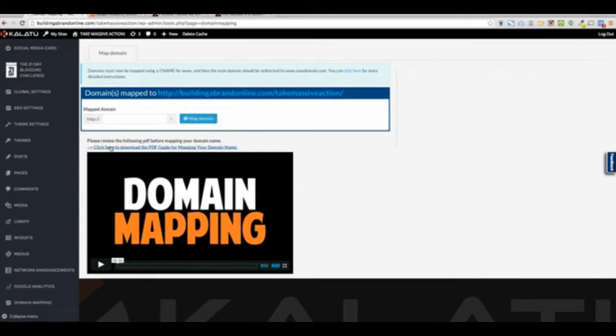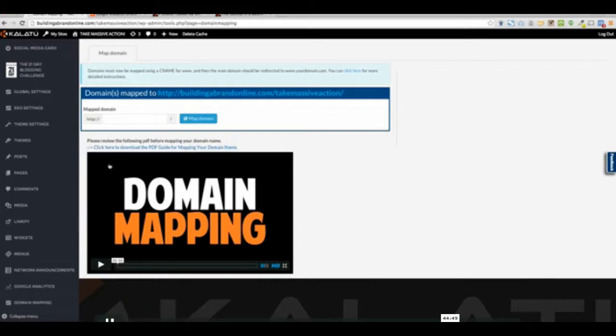So when you come to domain mapping, you're going to go ahead and download this PDF guide to be able to map your domain. And when you map your domain, it's going to give you instructions, but you can basically use anything you want like chrisrecker.com or anything.